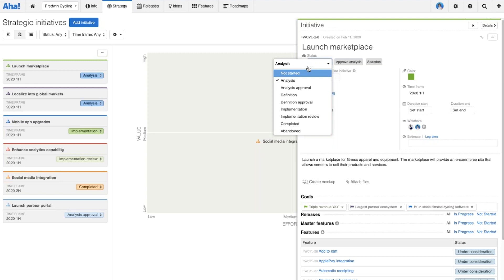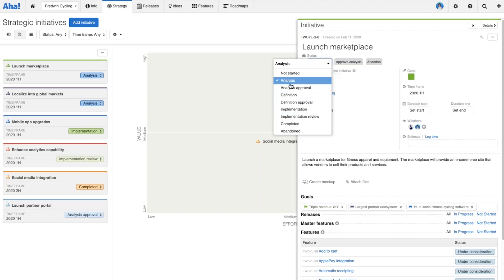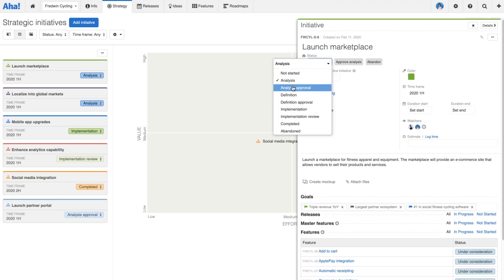Then we'd go into a deeper phase of definition, build out the scope of the initiative, and really get the requirements ironed out. Again, I'd want a more formal checkpoint to make sure the scope of the work is in alignment. Then the work would go into implementation, and there should be a more formal review or sign-off at the end to make sure we all agree that the initiative has been achieved. The statuses really help communicate that workflow.